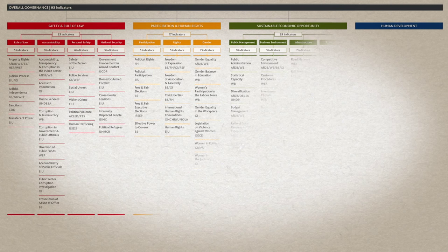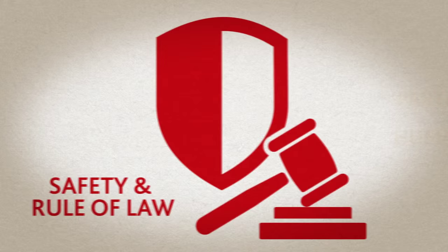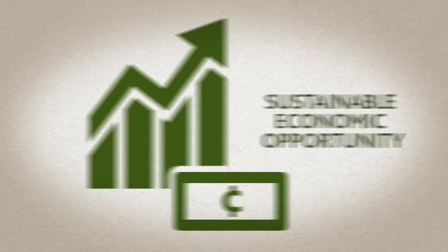Our definition of governance is reflected in the structure of the IIAG in four distinct categories: safety and rule of law, participation and human rights, sustainable economic opportunity, and human development.